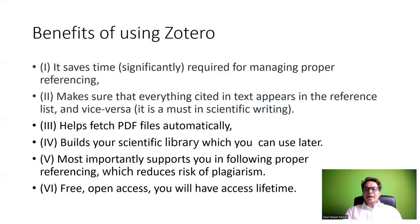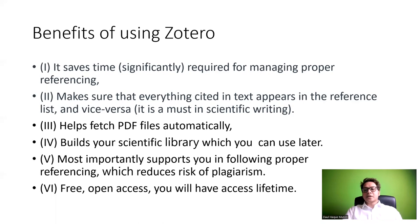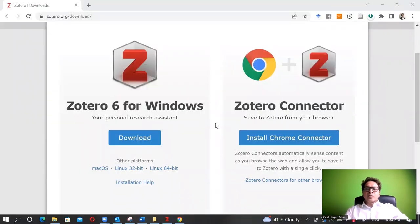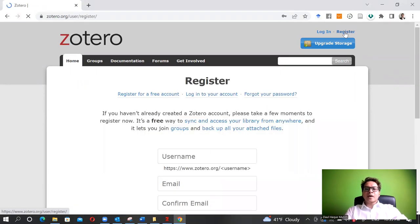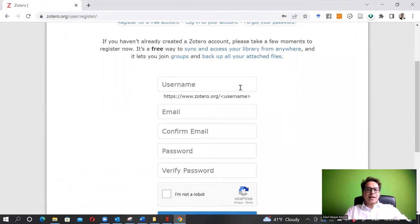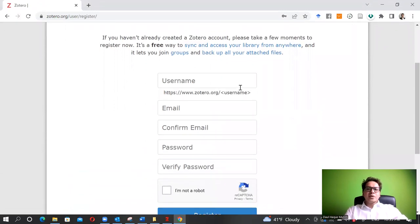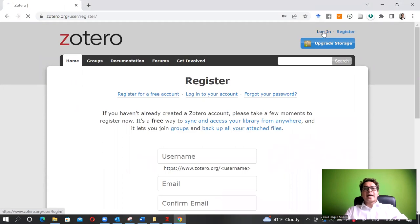Now let's go back to the Zotero software and see how we can use it when writing a thesis or journal articles. Here we are on the Zotero website again. It is highly recommended that you register an account here - you can register for free. You enter your email address, username, and password, and then create an account.